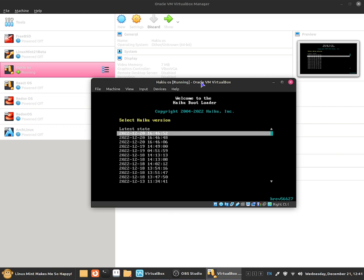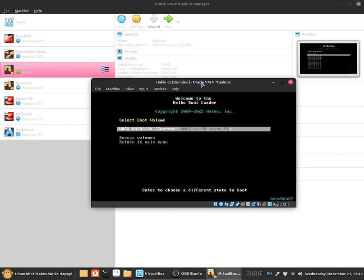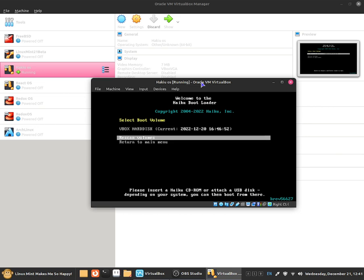So for example if I want to go for this one then I can go for this version. We can also click on to rescan volumes and all that does is basically rescan all the drives that we've got in this system.